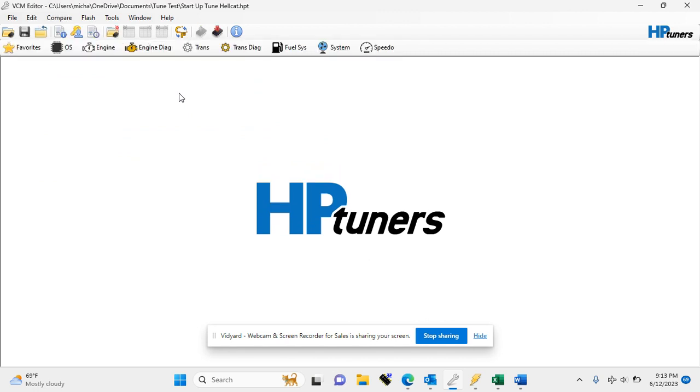All right, so now that your tune is open, you're going to want to take your HP Tuner's MPVI device, connect it to the diagnostic port on your car, and then run the USB cable from the HP Tuner's device to your laptop. You will also need internet. Go ahead and put the vehicle in the run position, which is key on, engine off.